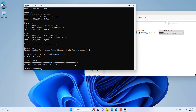Now you create the boot files corresponding to the OS installation partition. You use the bcdboot command to create the boot files for the partition assigned the letter Z. You replace the letters corresponding to your settings.